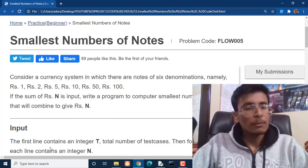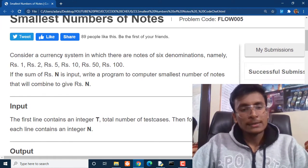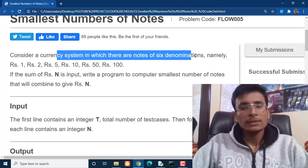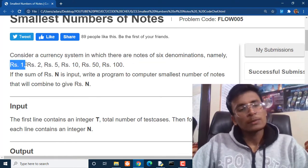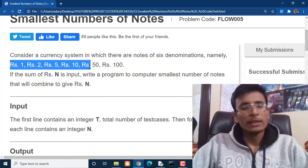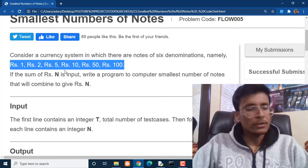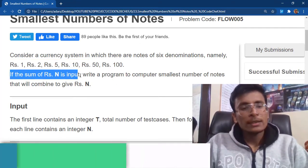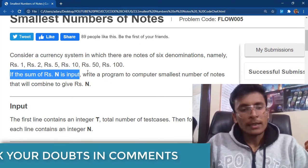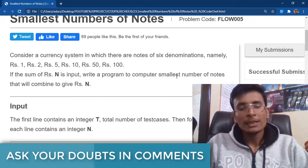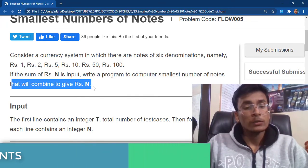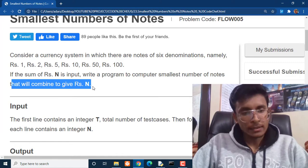So what is this question all about? Consider a currency system in which there are notes of 6 denominations, namely Rs. 1, Rs. 2, 5, 10, 50, and 100. If the sum of Rs. N is an input, write a program to find out the smallest number of notes that will combine to give Rs. N.